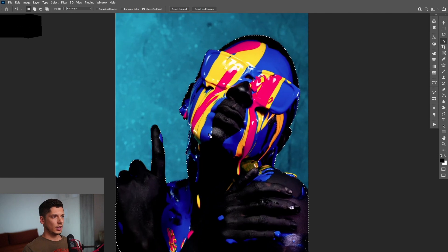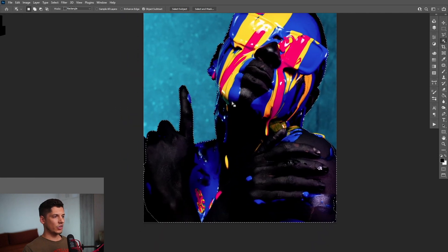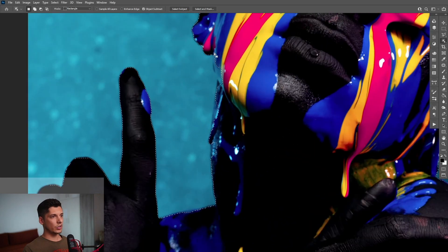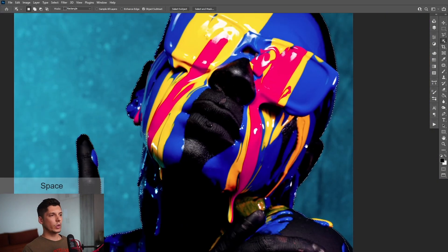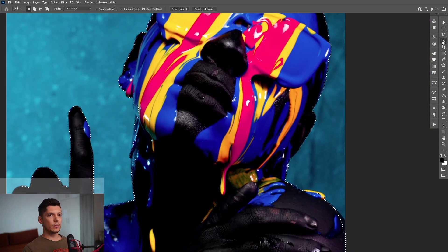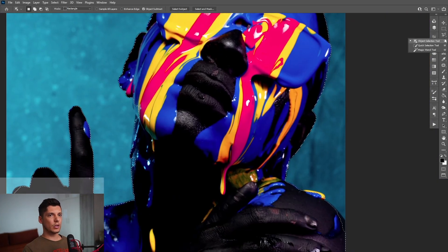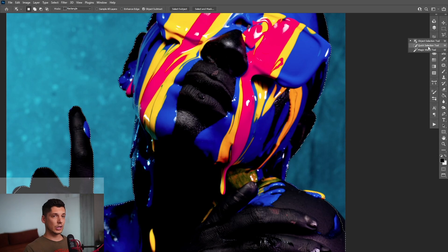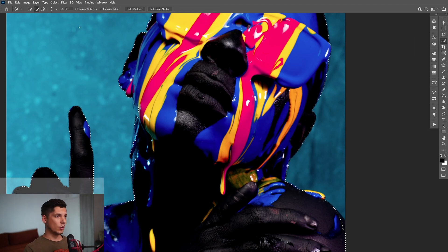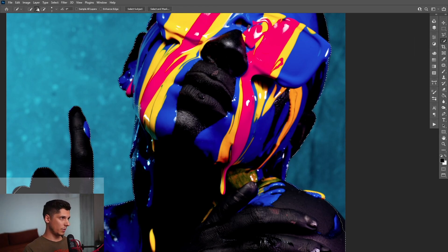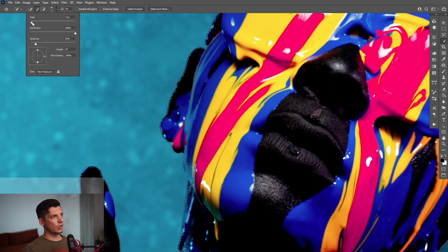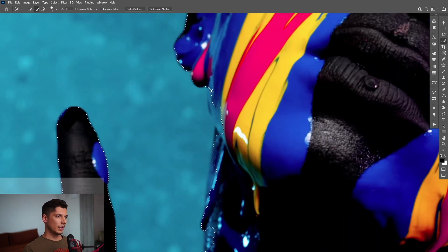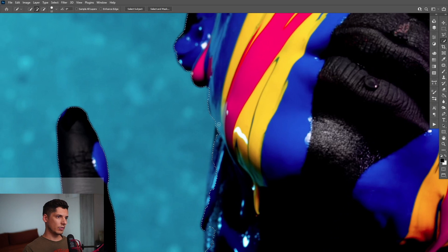And as you can see, it didn't select it correctly. We got some errors here, which still need to be selected. And we're going to correct these by going long press here and select the quick selection tool and make sure that you're on the plus up here. And you also can go here and increase, decrease the size and make sure to select the rest of the parts.